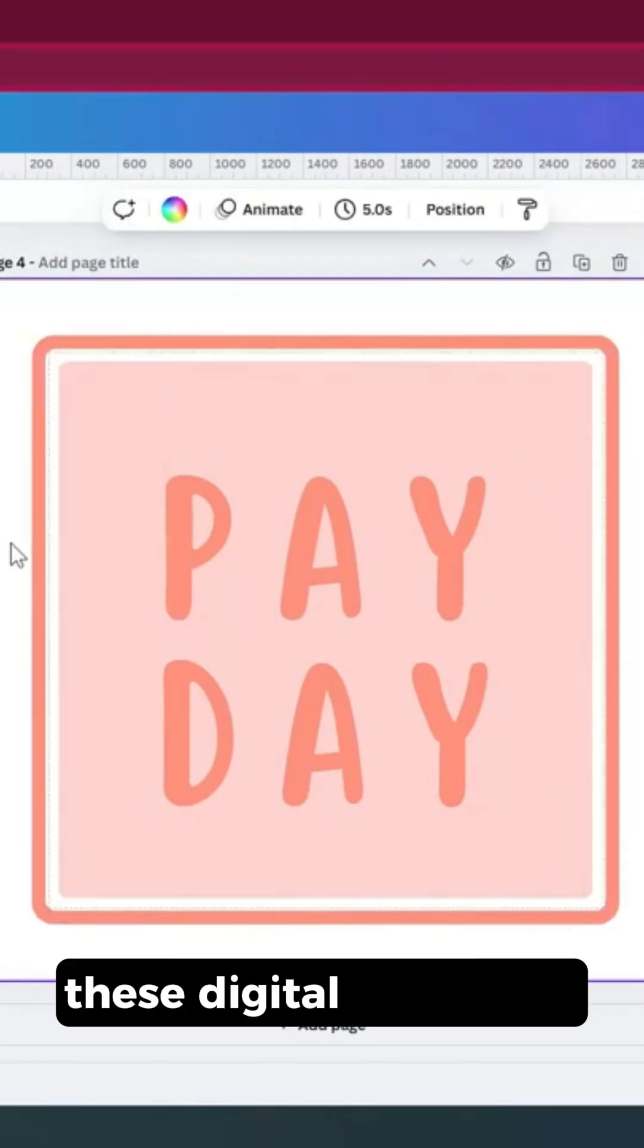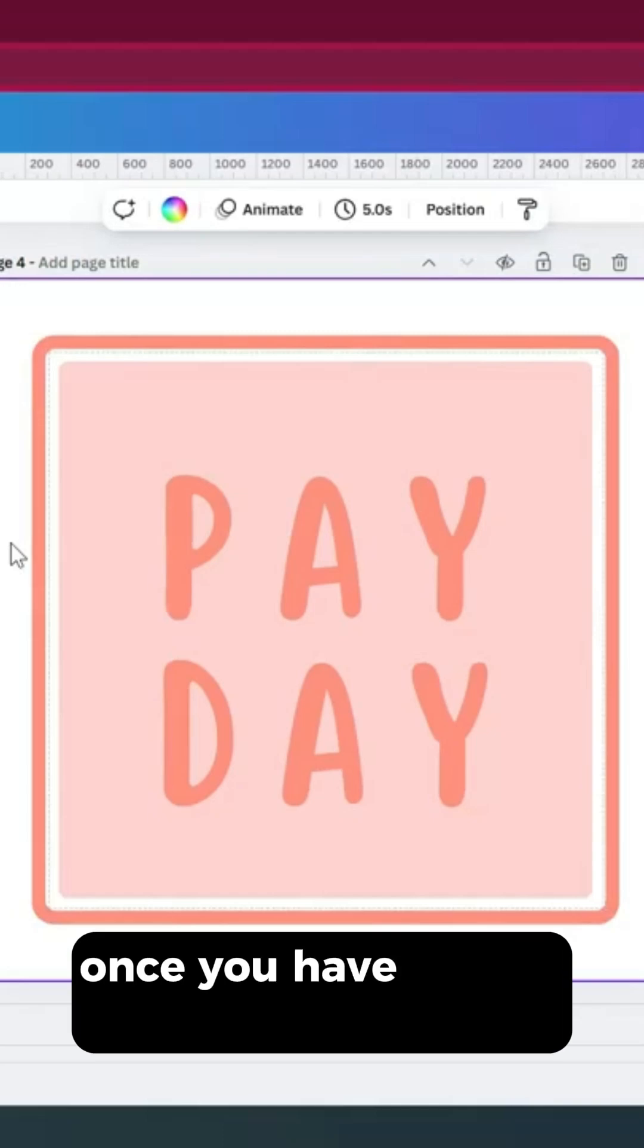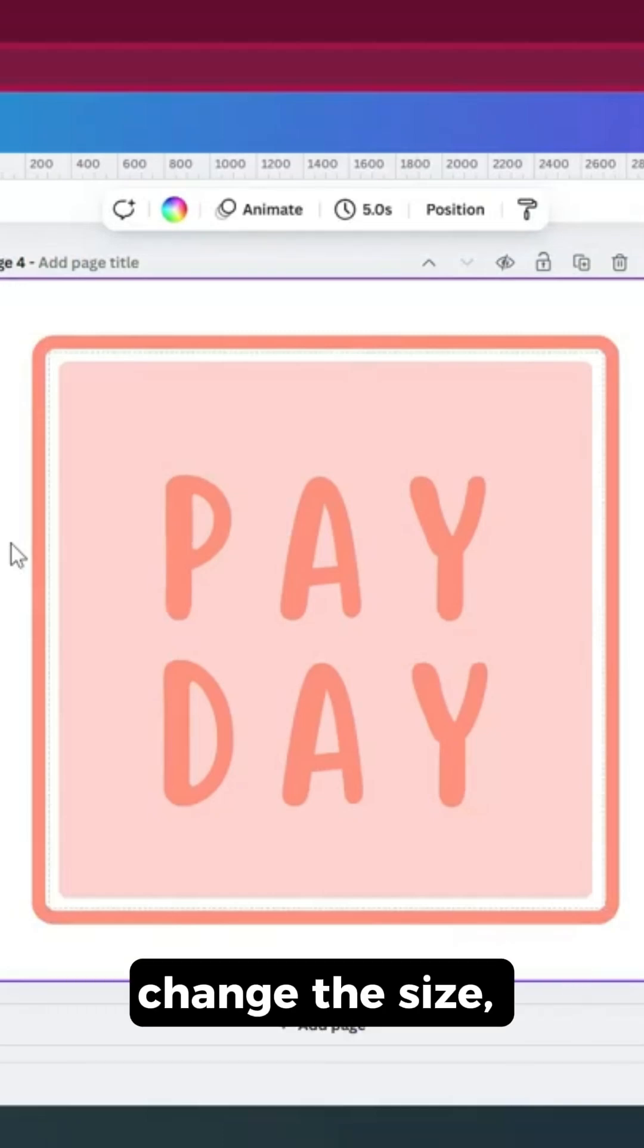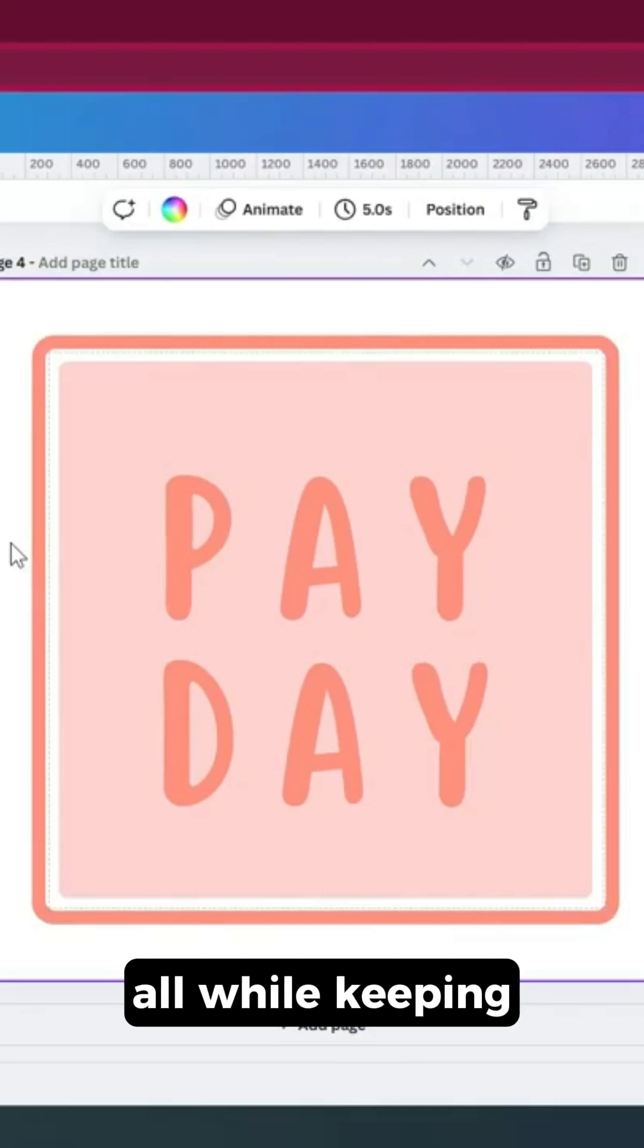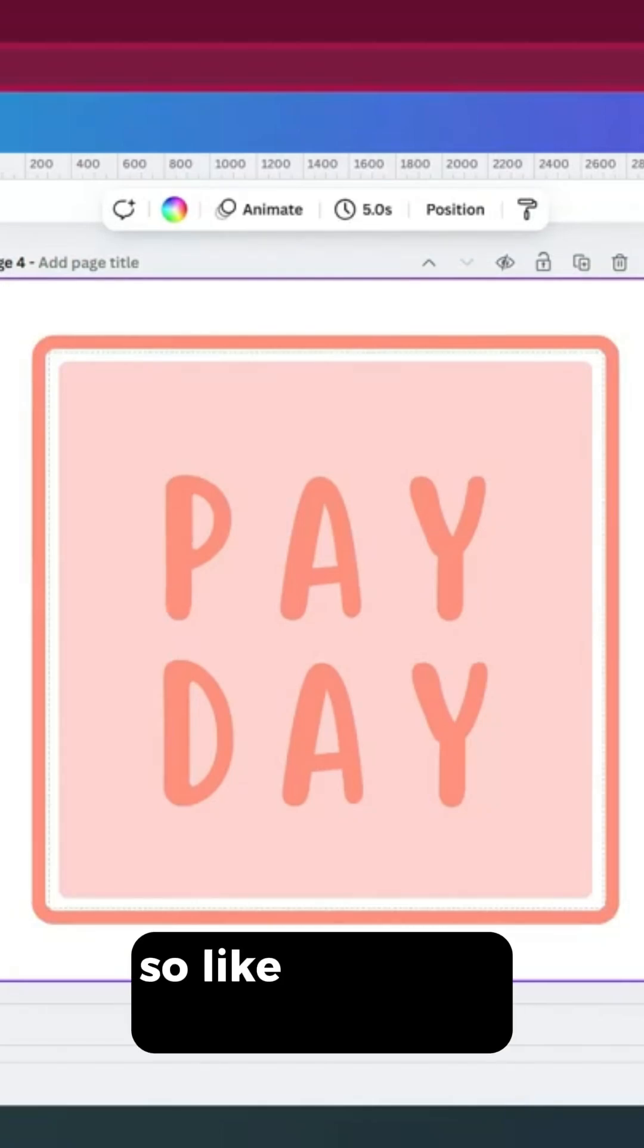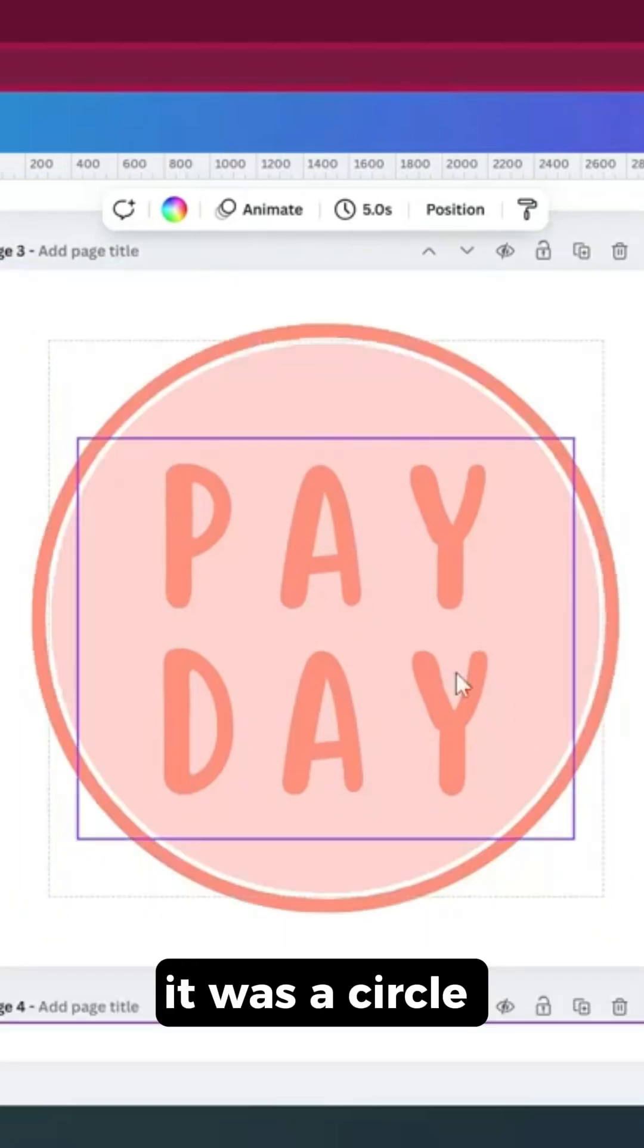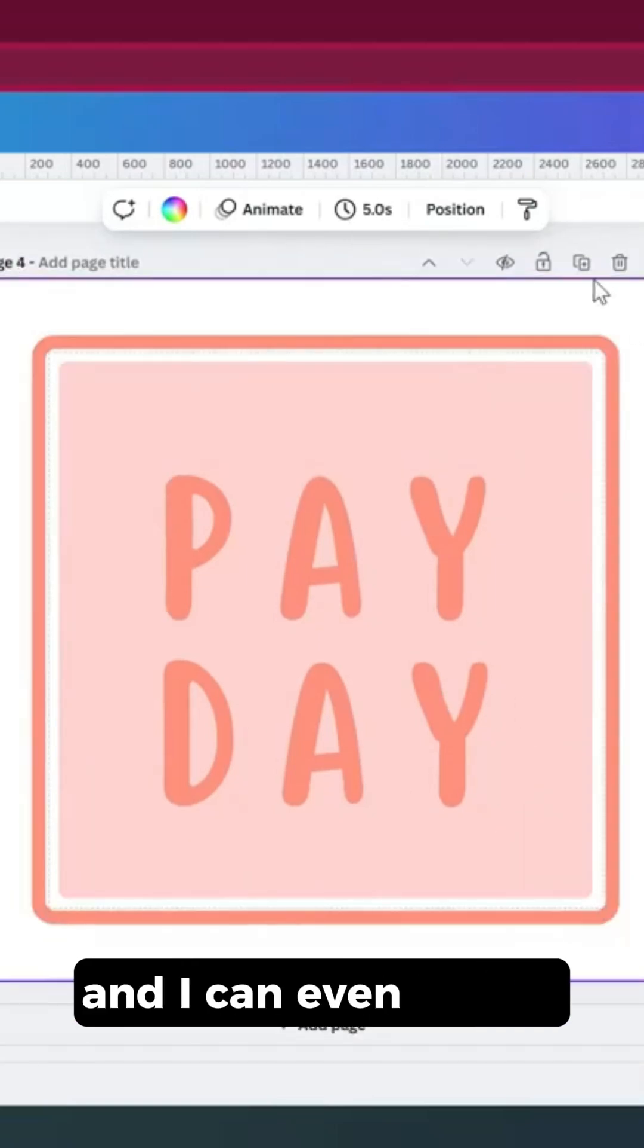Making these digital stickers in Canva is fairly easy. Once you have a base that you've made, you can make changes to it, change the size, change the shape, all while keeping the same color and the same look. With this payday one specifically, it was a circle, now it's a square, and I can even decide